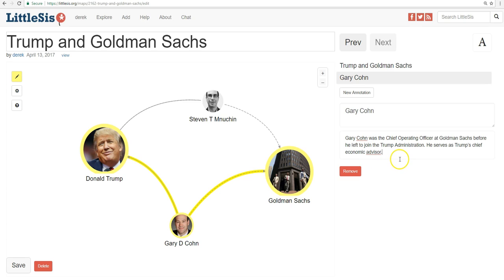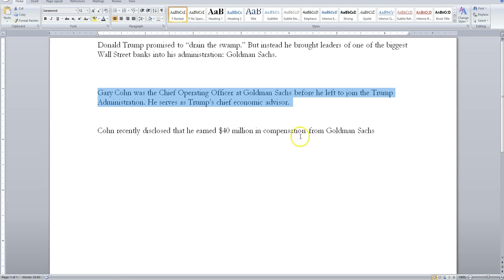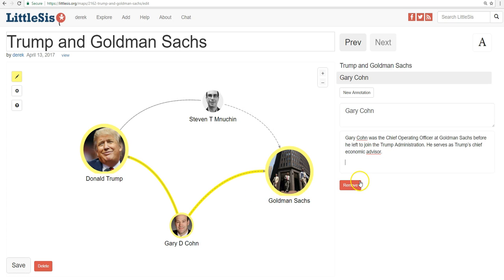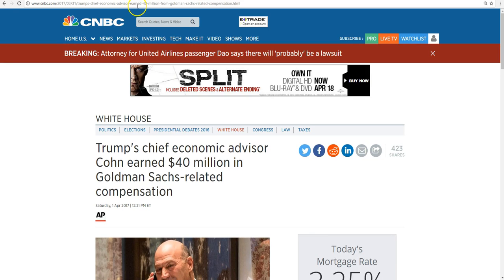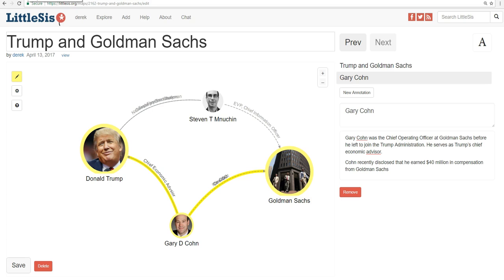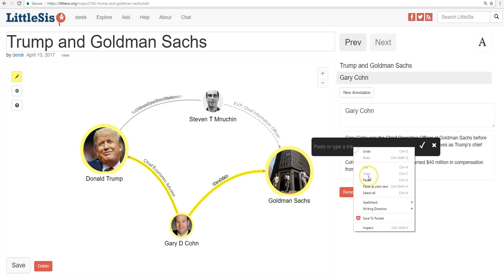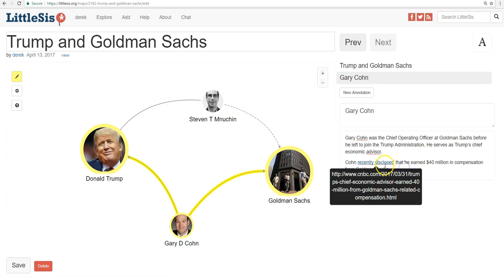But there's also something else you can do with annotations — you can add hyperlinks. So let's add another sentence: Cohn recently disclosed that he earned 40 million dollars in compensation from Goldman Sachs. I'll take that from the Word document. Let's take this CNBC article that discusses this, copy the URL, and go back to the map. We'll highlight the part of the text, right click, hit the pound sign, and that's where you can put in the link. Click that checkbox, and voila, you've got a hyperlink there now.